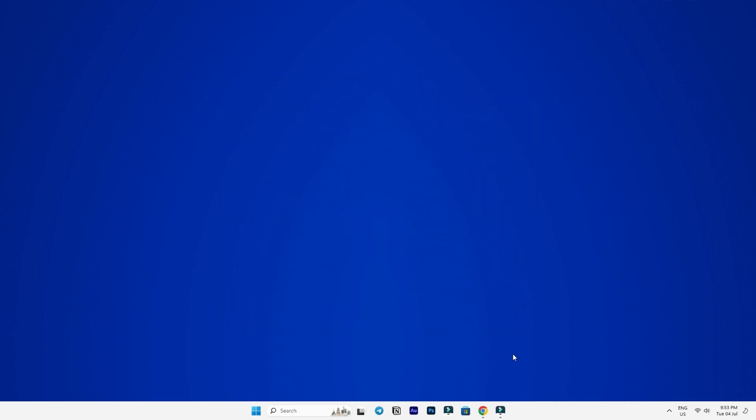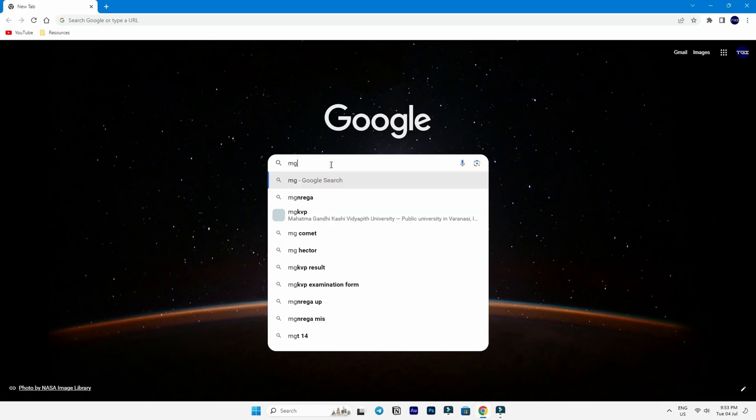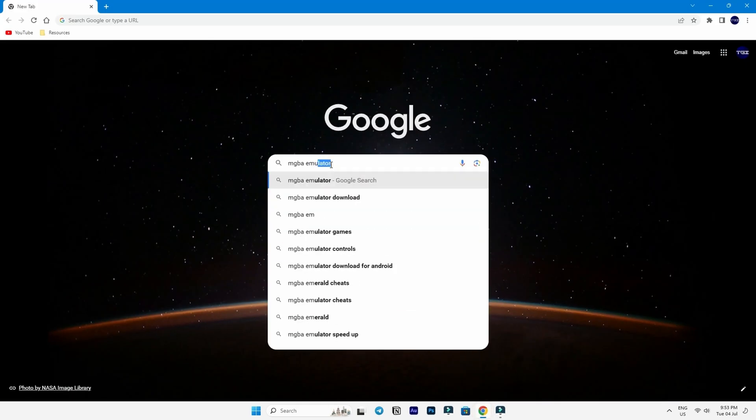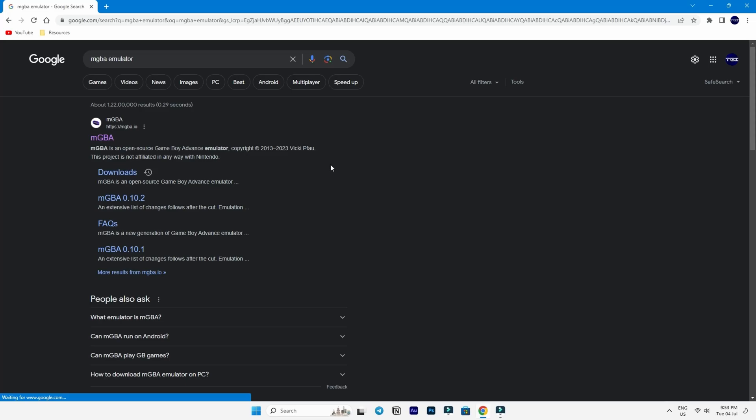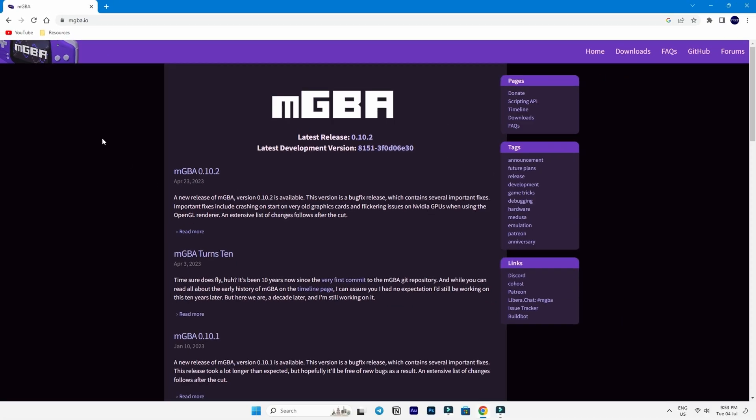To start this adventure, we need to download an emulator called MGBA. Head over to mgba.io to get this emulator. You'll find the link below in the description box as well.